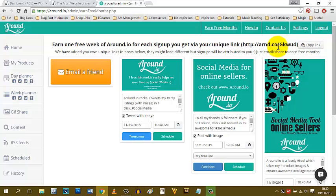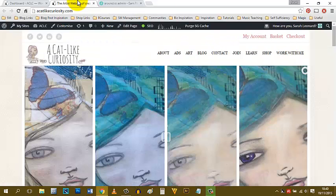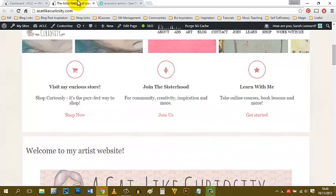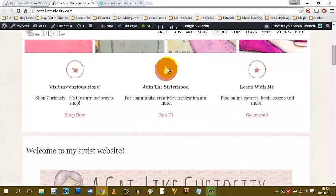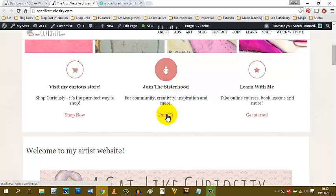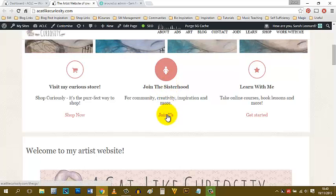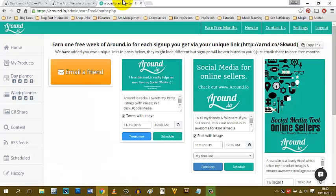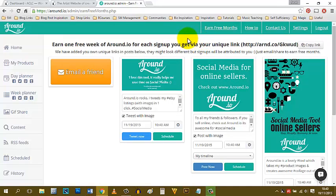I hope that's been helpful as a little guide as to how it works. Like I say, I am sharing more social media management guides over in my Curiously Gorgeous Sisterhood. If you wanted to join us over there, you'd be able to catch all of the action. You can find that on my acatlikecuriosity.com on the join the sisterhood page. Thanks for watching this tutorial. I hope it's been useful, and feel free to have a look at Around.io and see whether it might suit you.